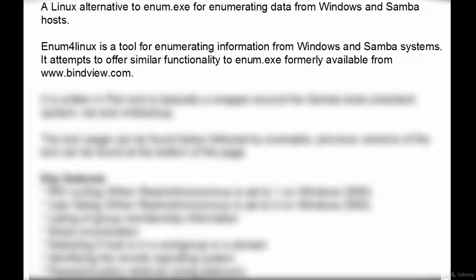Enum for Linux is a tool for enumerating information from Windows and Samba systems. It attempts to offer similar functionality to Enum.exe, formerly available from www.bindview.com.